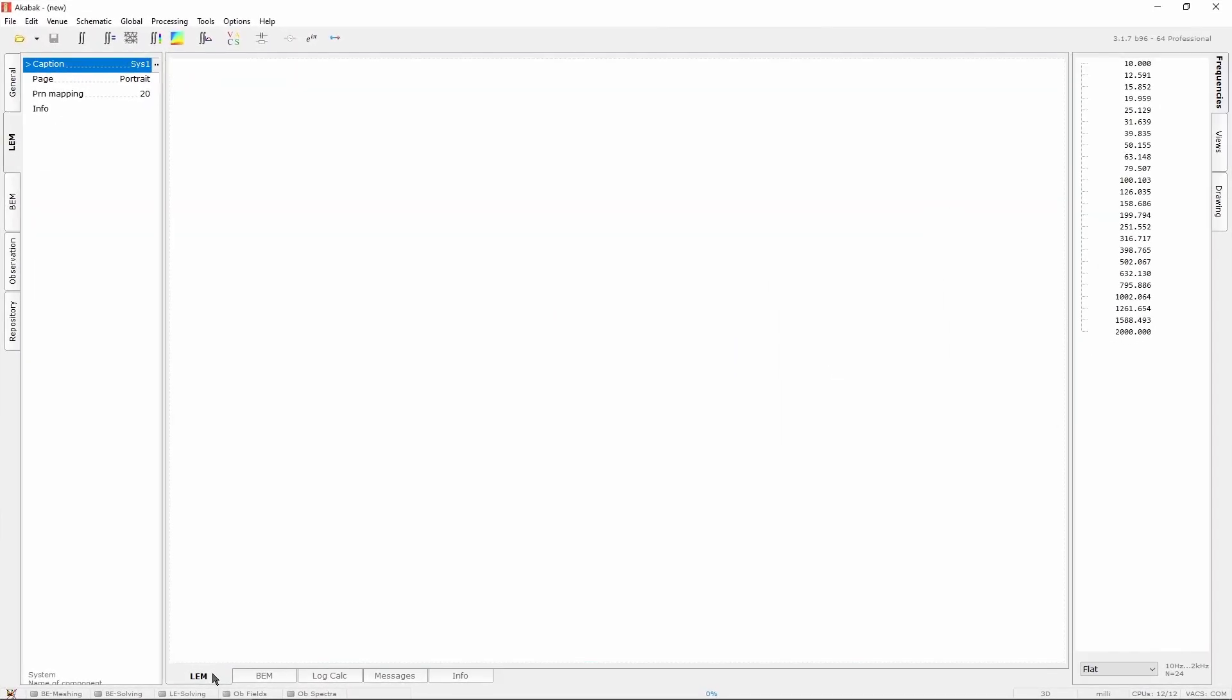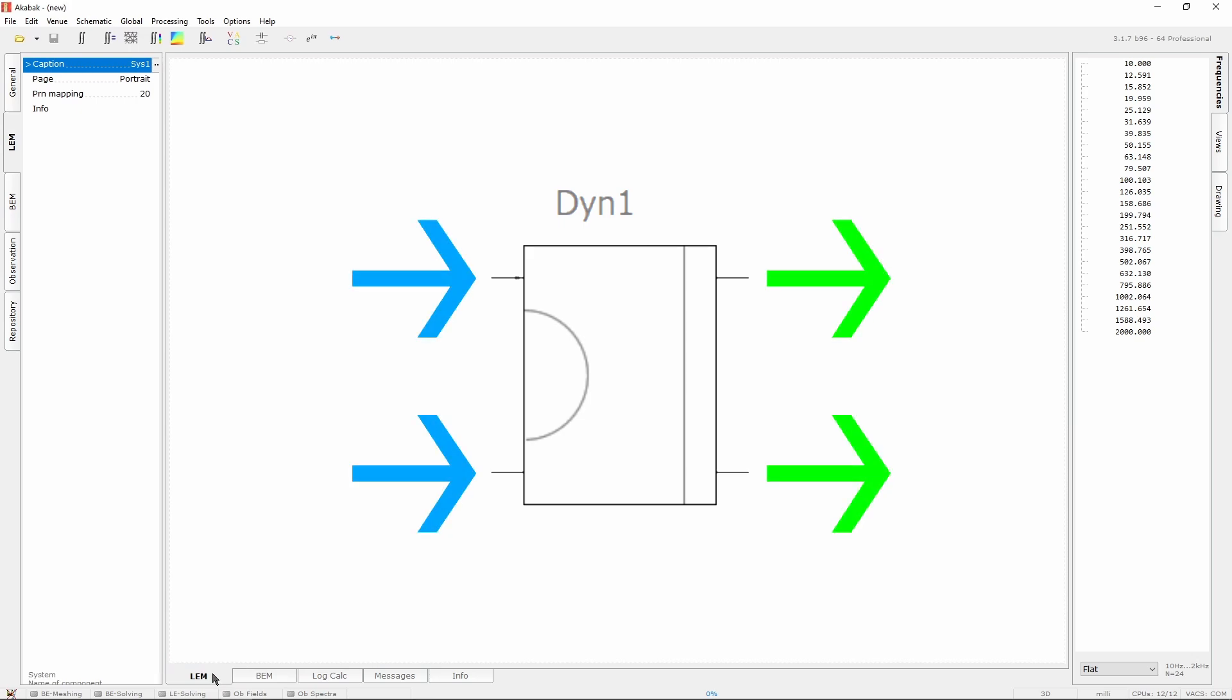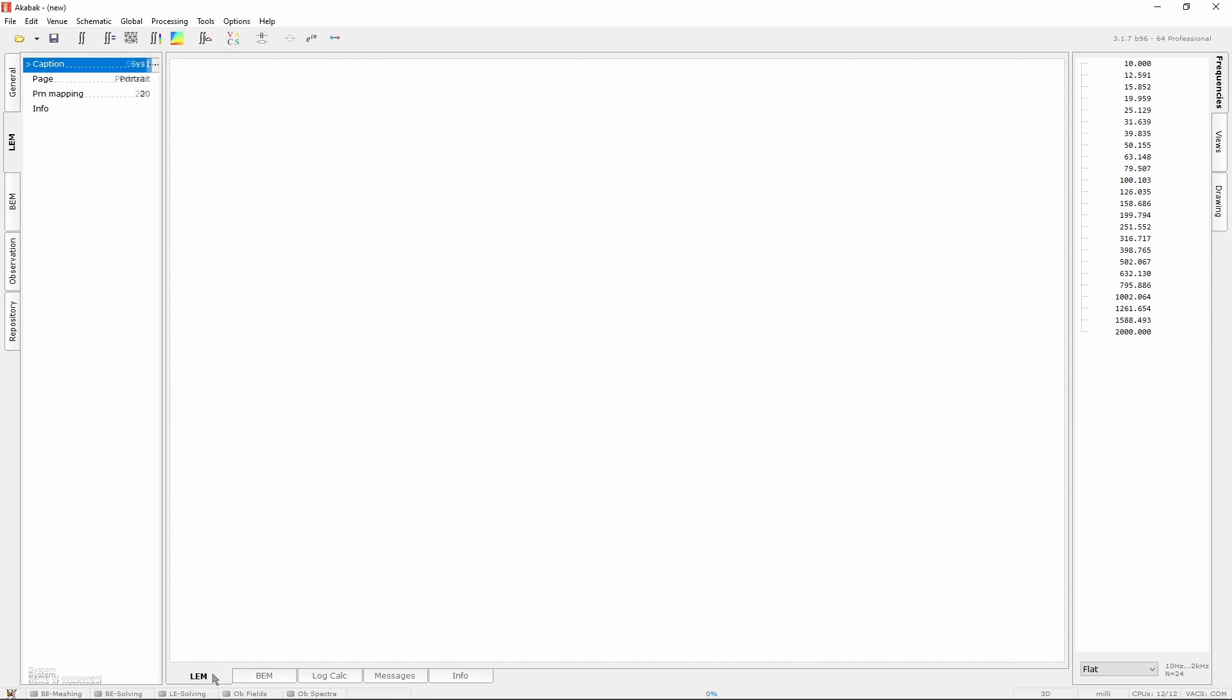Some components behave on one plane, like the horn that has an acoustic input and an acoustic output, while a few others, like the speaker, works on two planes, converting the electrical signal into an acoustical signal.